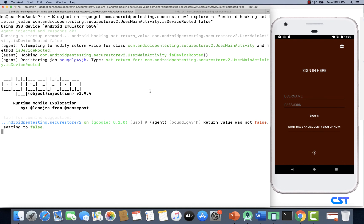Since the application is in paused state and hasn't executed the root detection check yet, we run the Objection command now and then resume the application. Going back to the Frida terminal and typing resume — look at that! This time we managed to set the return value for isDeviceRooted. We can see that the return value was not false and we are now setting it to false. This is how we can use Frida and Objection together to bypass root detection in complex cases.